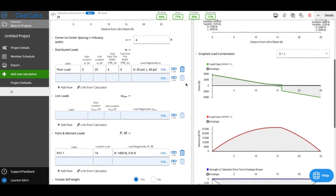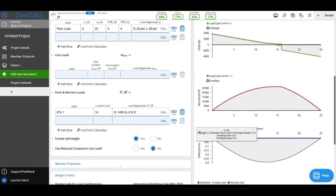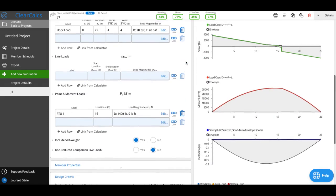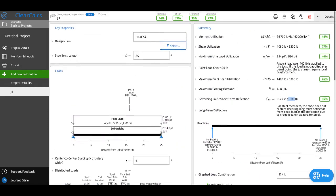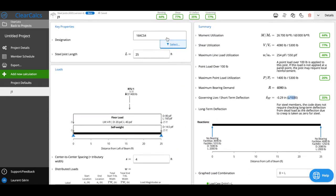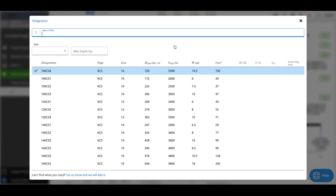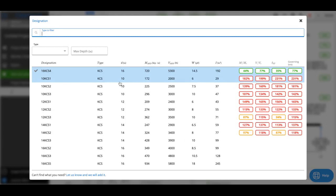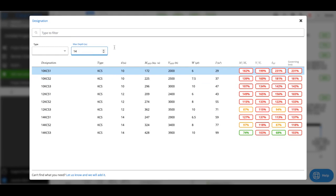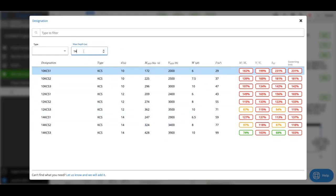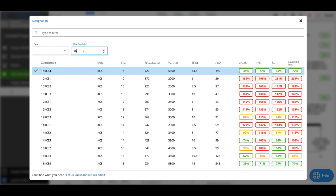If I wanted to optimize a little bit I could open here and look at different KCS joists. Maybe I'm limited to say 14 inches of depth. Then I can see if that's the case, actually no 14 inch joist is going to pass. So maybe I want to go up to 16.